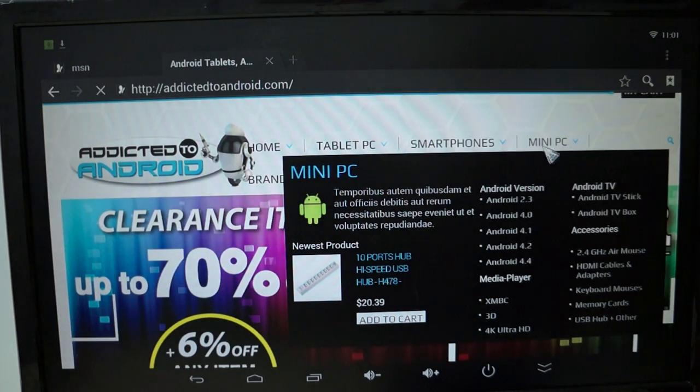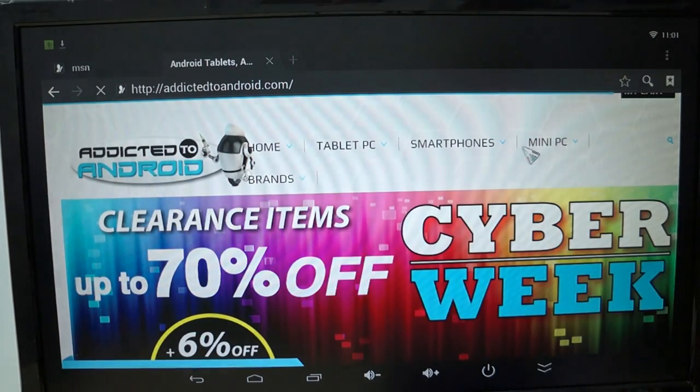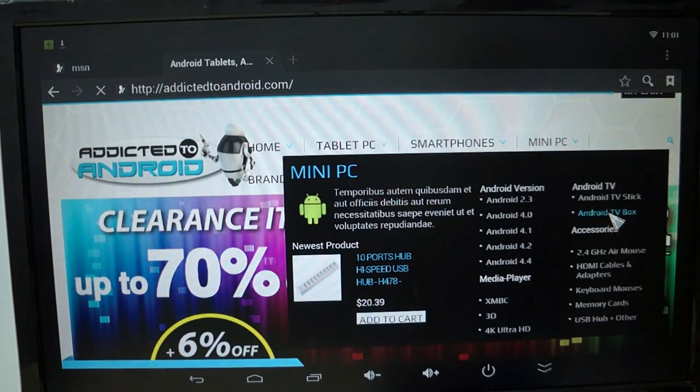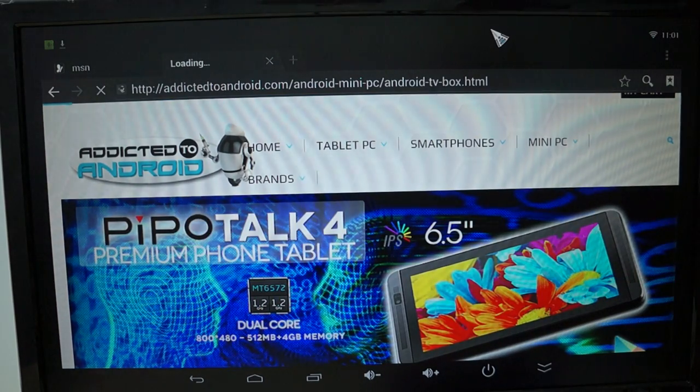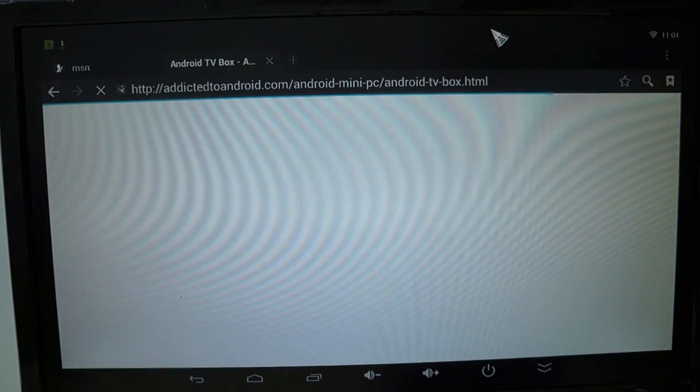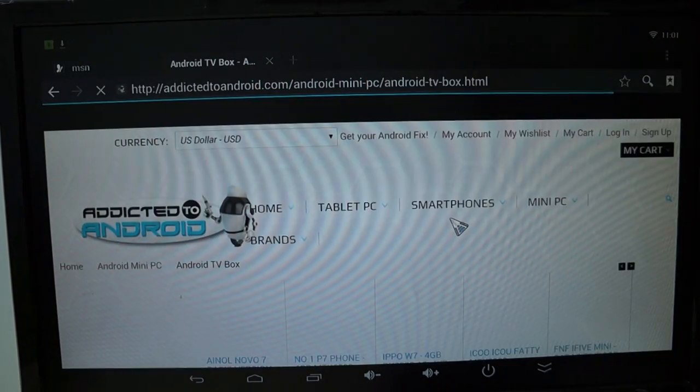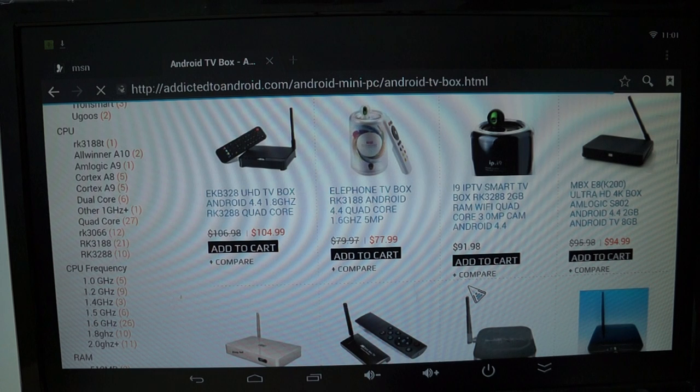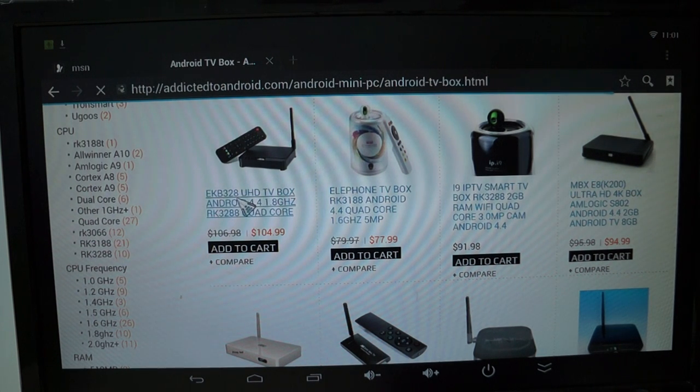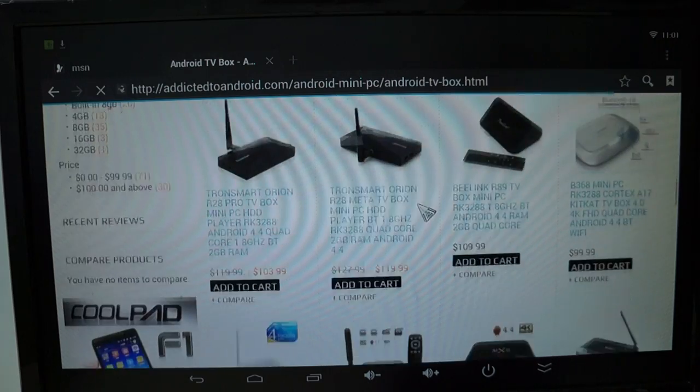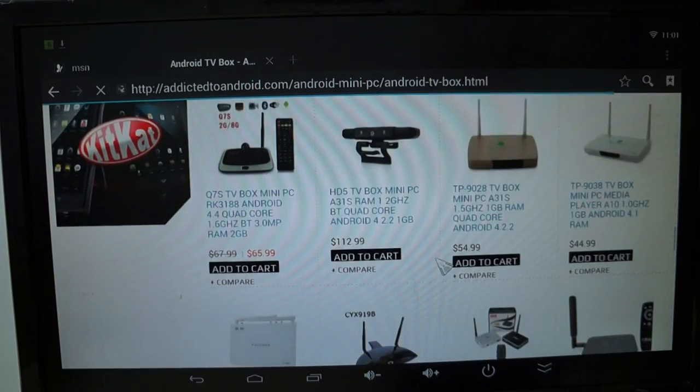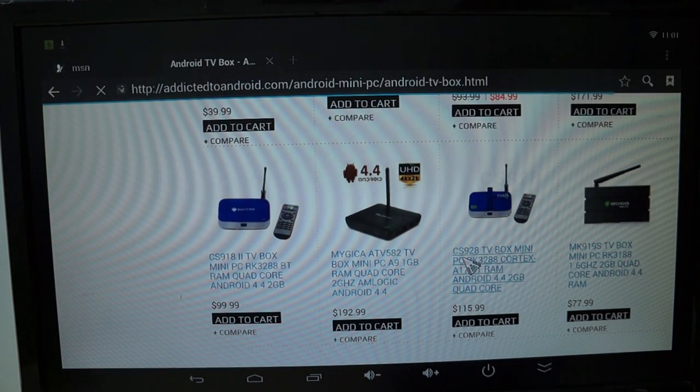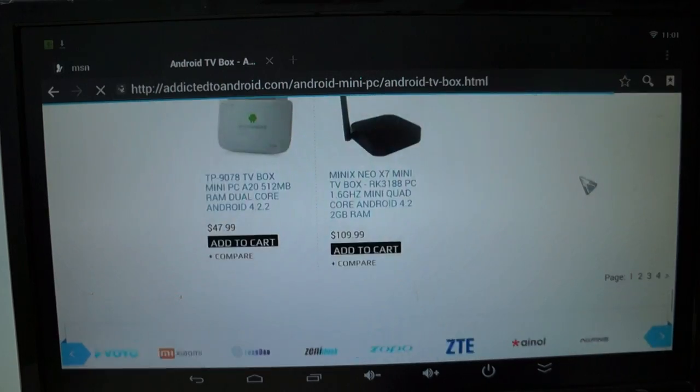But here on the mini PC, you can see that there are other TV boxes as well. We actually just added a review for this EKB328. Let's see if we can see... well, this is the CS928, which actually has the camera that we were talking about earlier.